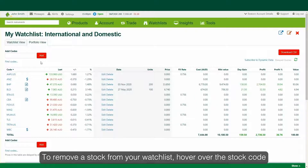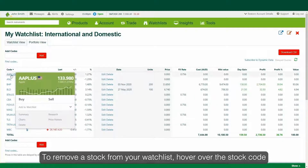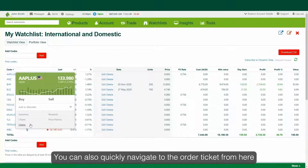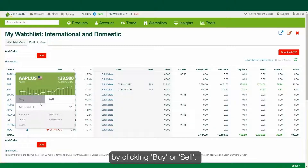To remove a stock from your watchlist, hover over the stock code and click Delete. You can also quickly navigate to the order ticket from here by clicking Buy or Sell.